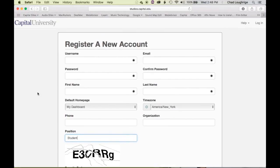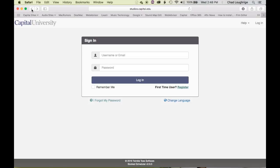This username and password is only accessible to you. None of the administrators can see the password. If you lose the password, you can reset it. So you will be certain that it will be secure.